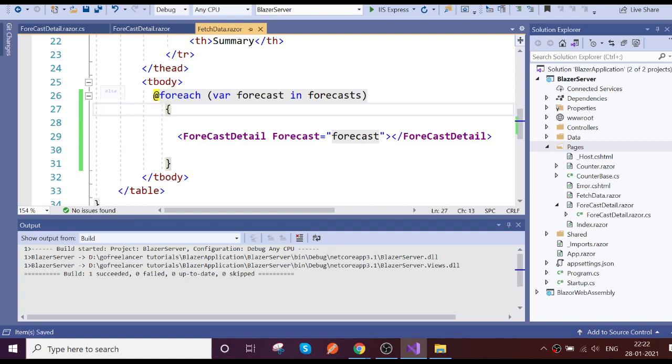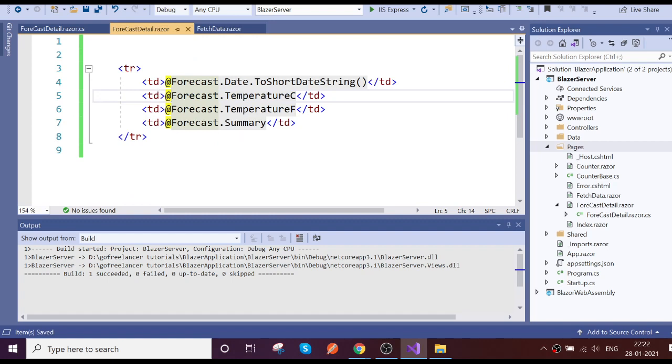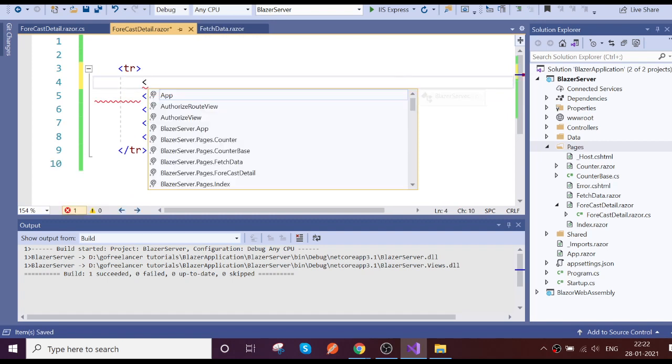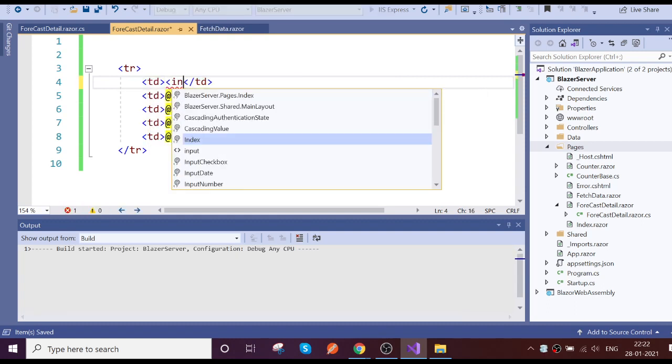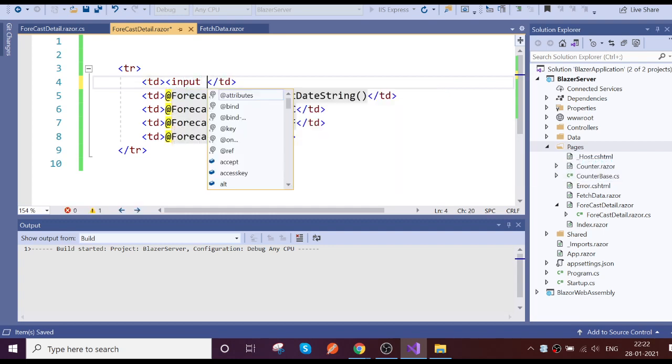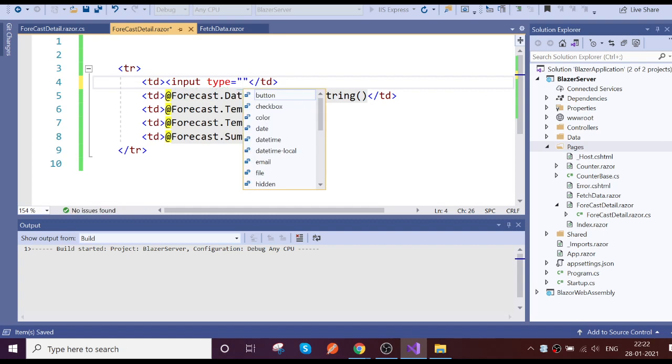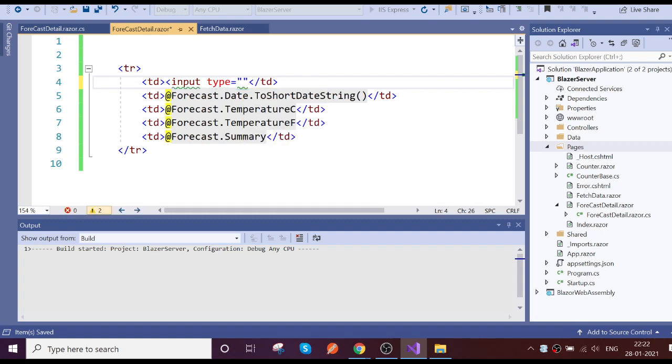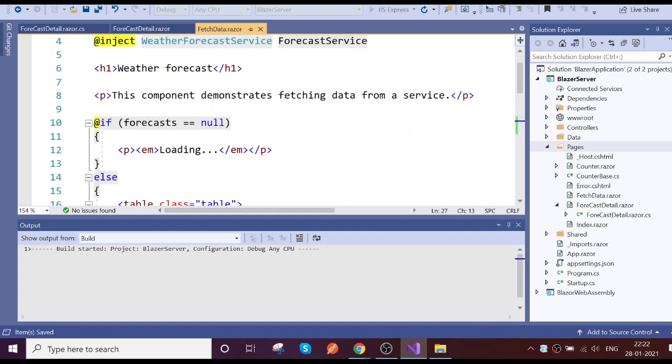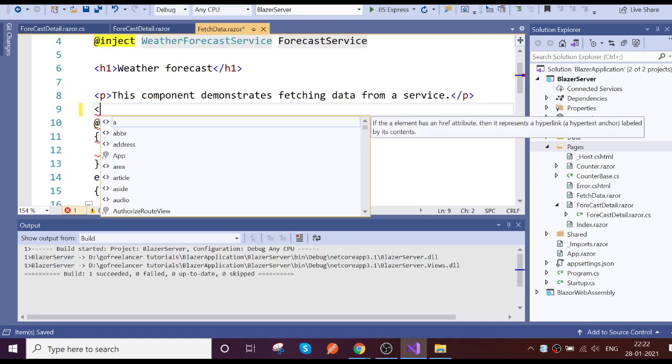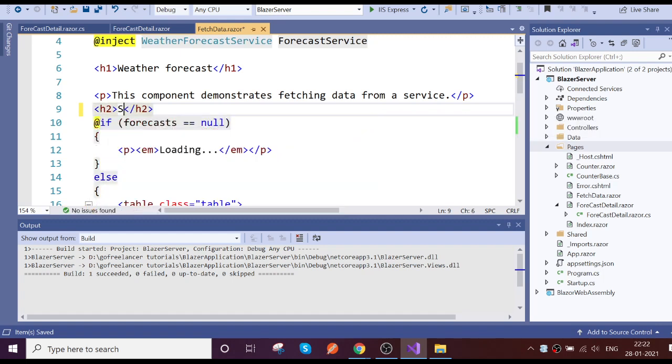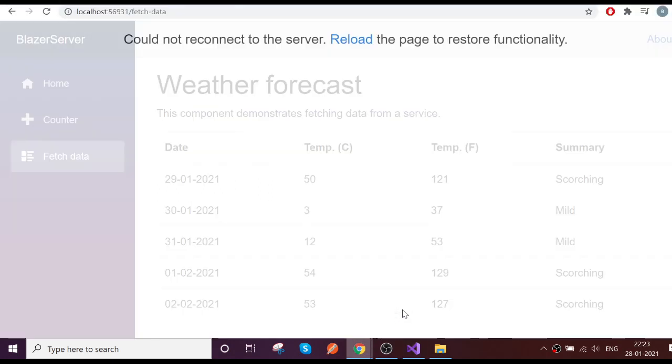So here what we do, we just go and add one checkbox, input type checkbox. And we are planning to display the selected count of the checkbox. So let's go and refresh the page.